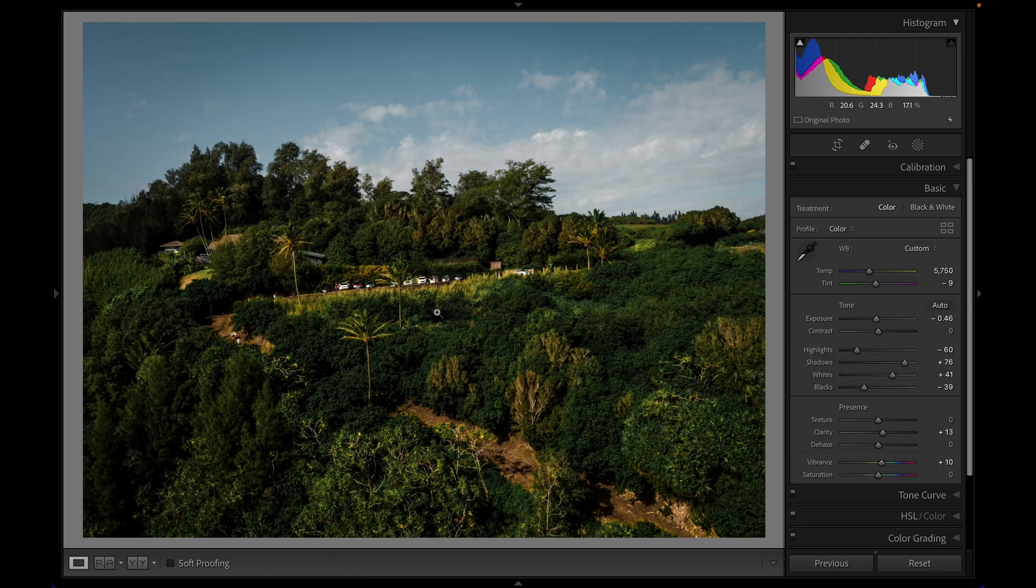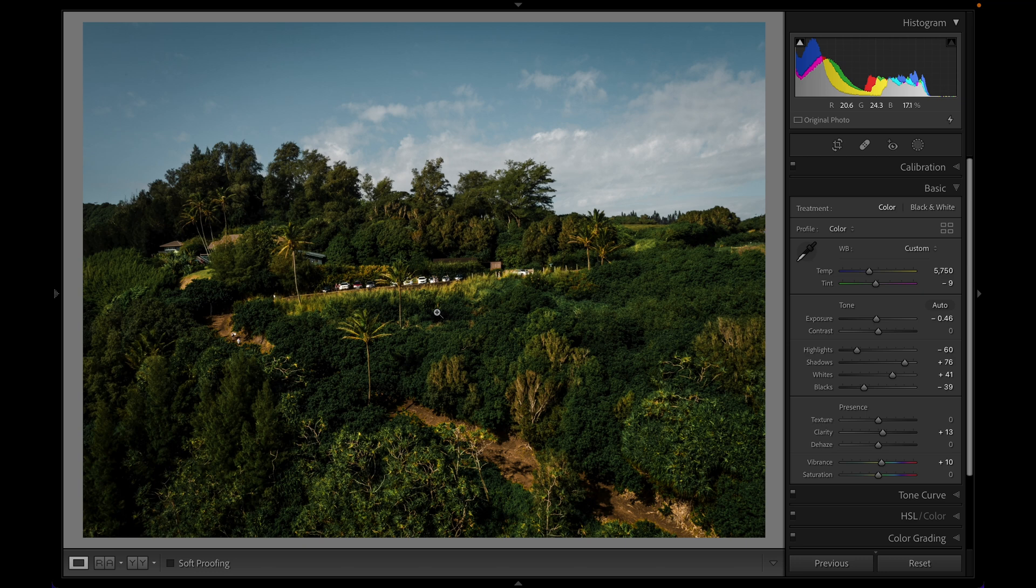The other new updates we have to talk about are all focused on local adjustments. So I'm going to go ahead and grab a different photo and take a look at those. So on an image like this, there's going to be a lot of situations where we're going to want to do some sort of adjustment to the sky and leave the foreground alone. And contrary to that, there's probably going to be instances where we want to adjust the foreground and leave the sky alone.